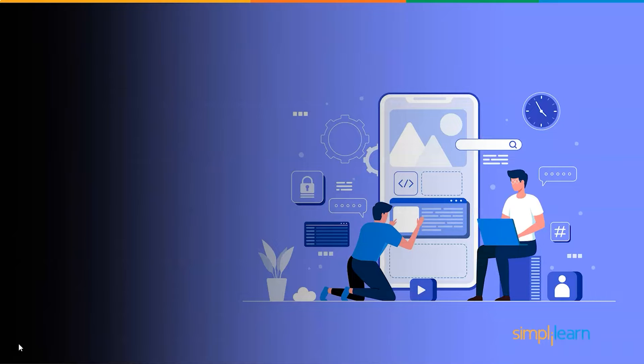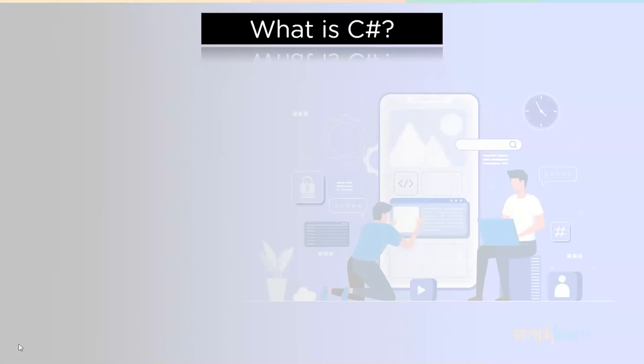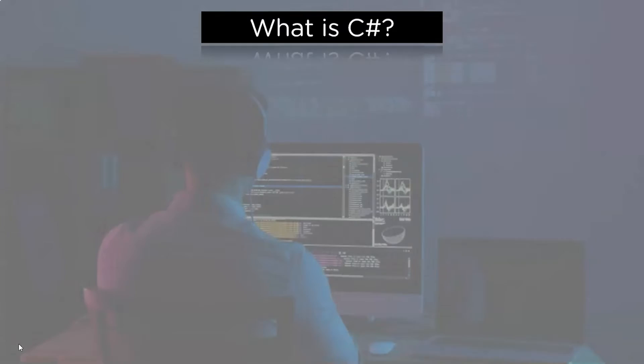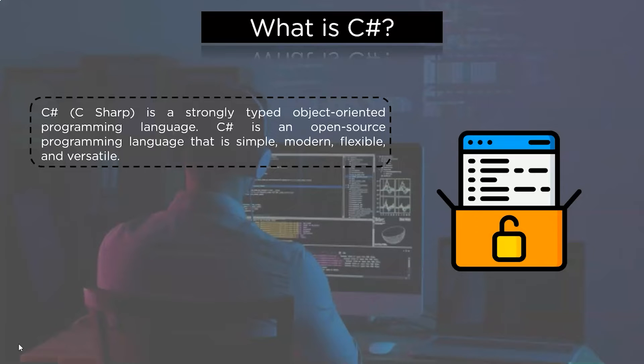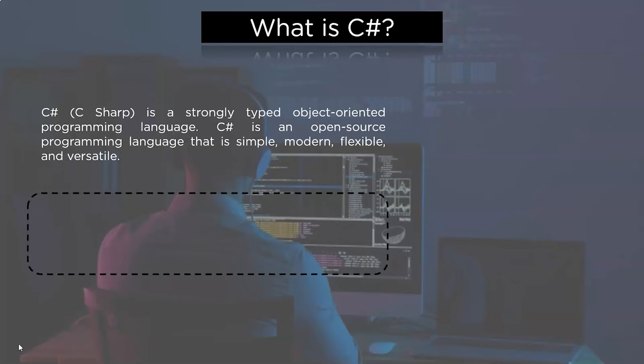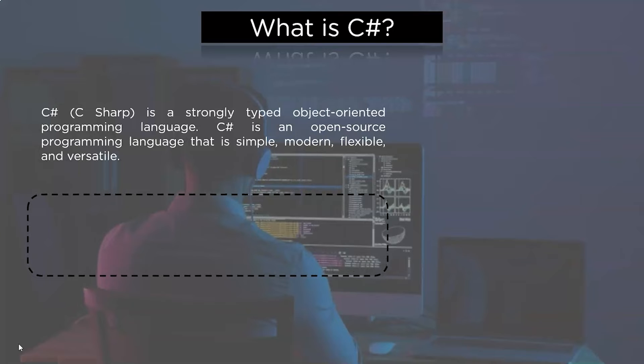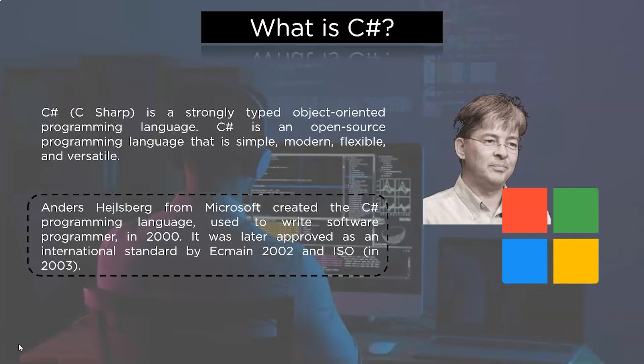Let's begin with our first topic and attempt to comprehend what is C# programming language. C# is a strongly typed object-oriented programming language. C# is an open-source programming language that is simple, modern, flexible and versatile. Anders Hejlsberg from Microsoft created the C# programming language used to write software programs in 2000. It was later approved as an international standard by ECMA in 2002 and ISO in 2003.